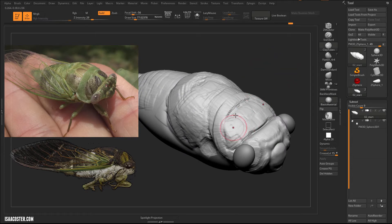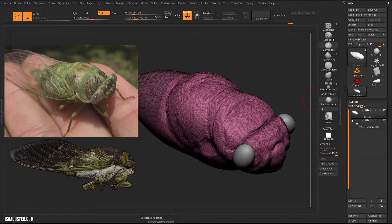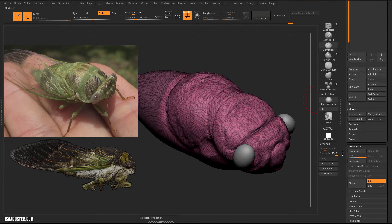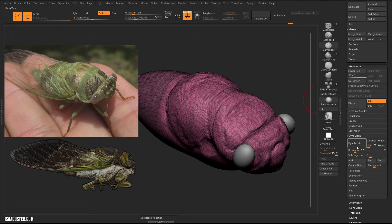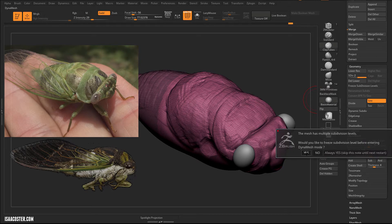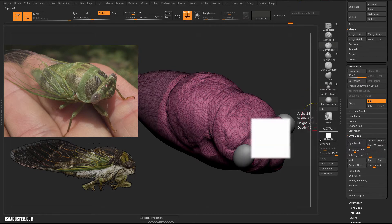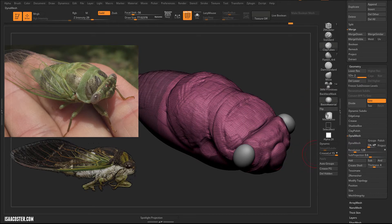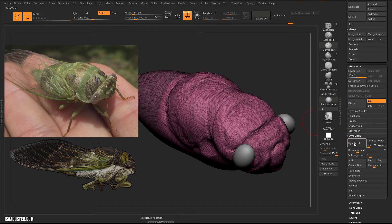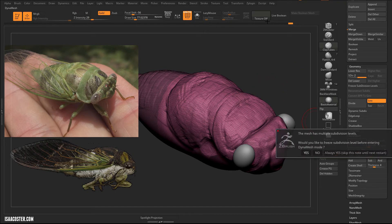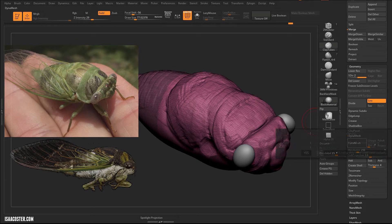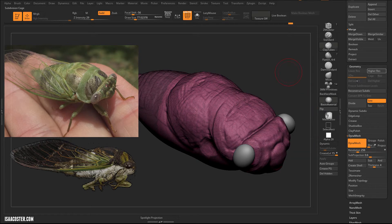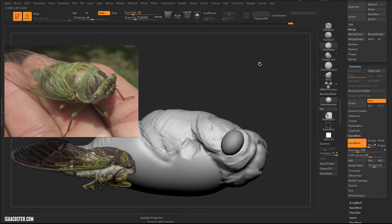I'm going to dynamesh it again. Looks like my dynamesh has been disabled. I'll increase my resolution because we're losing stuff there, so I'll set this to 256 and dynamesh it again. It's asking me here if I want to keep my subdivisions—it'll try to build those subdivisions into the dynamesh so I can go to a lower one. I don't need it, so I'm just going to say no. You can see it gets rid of that other subdivision, which is completely okay.